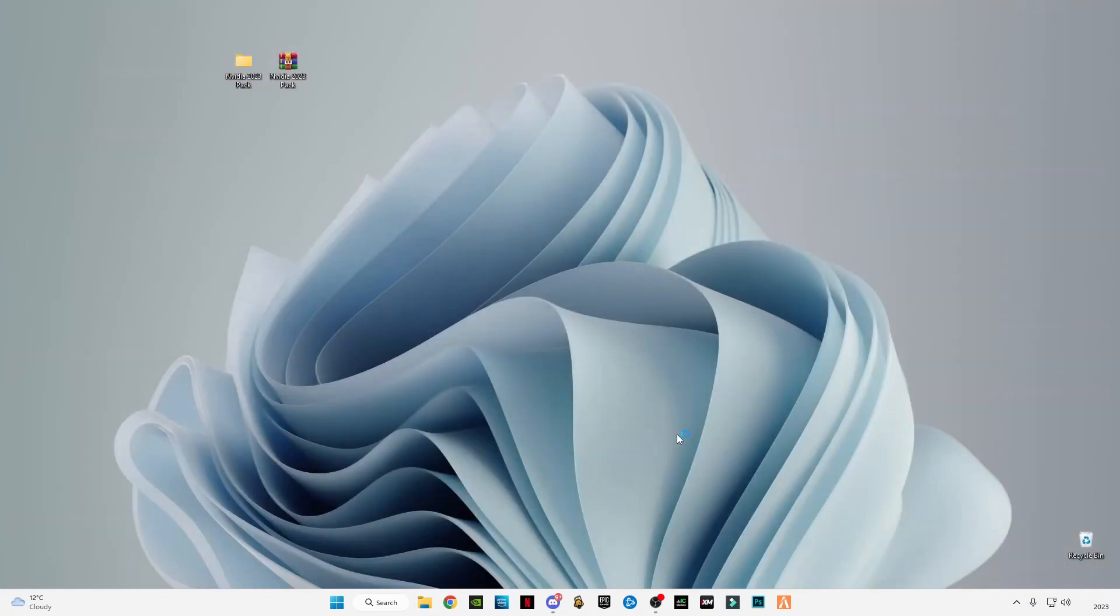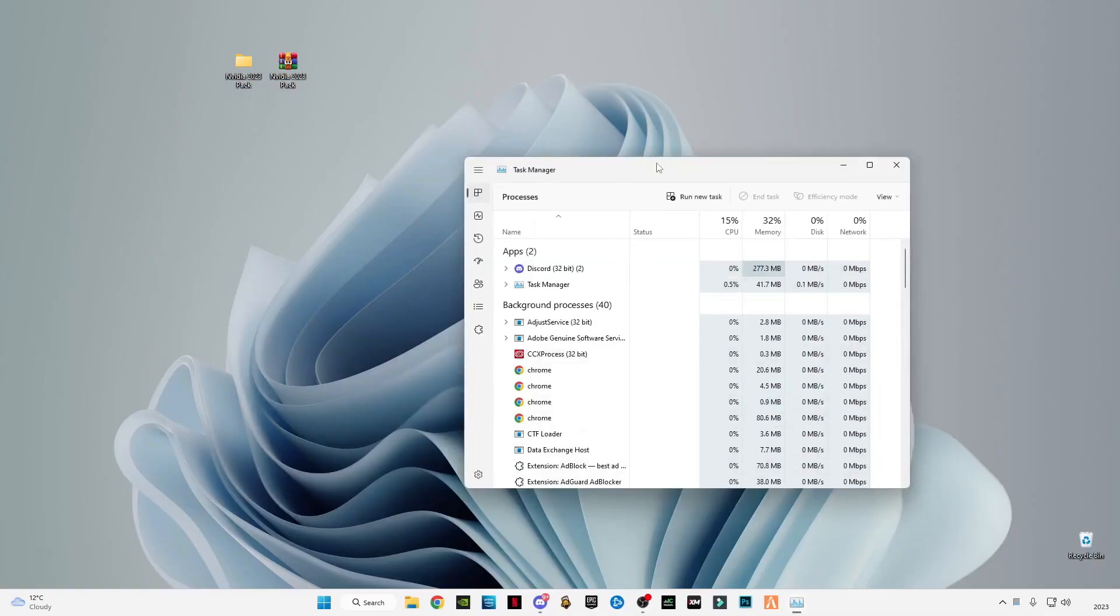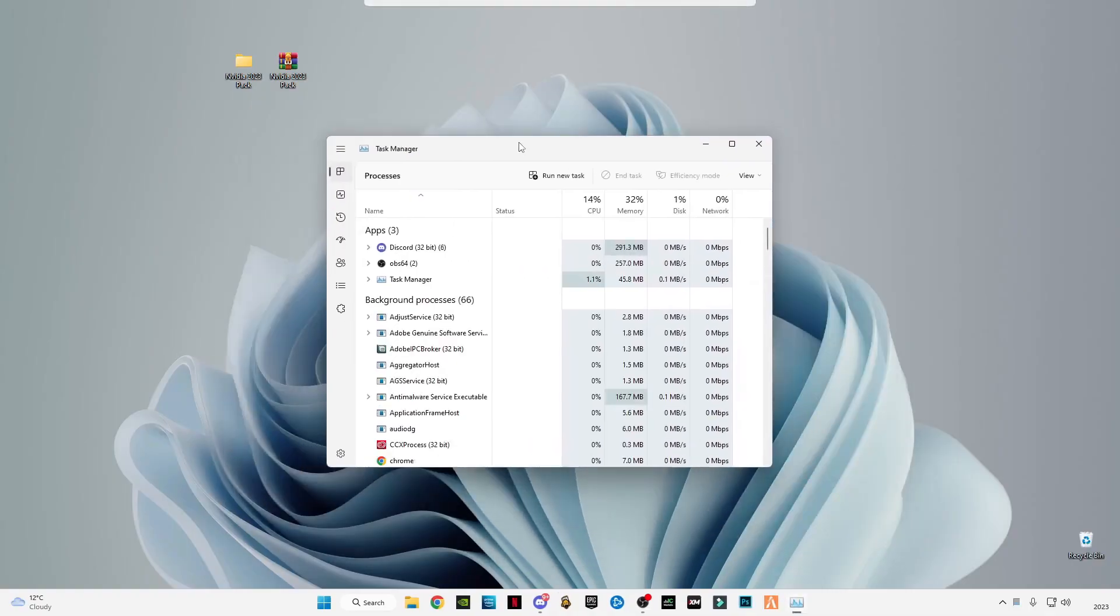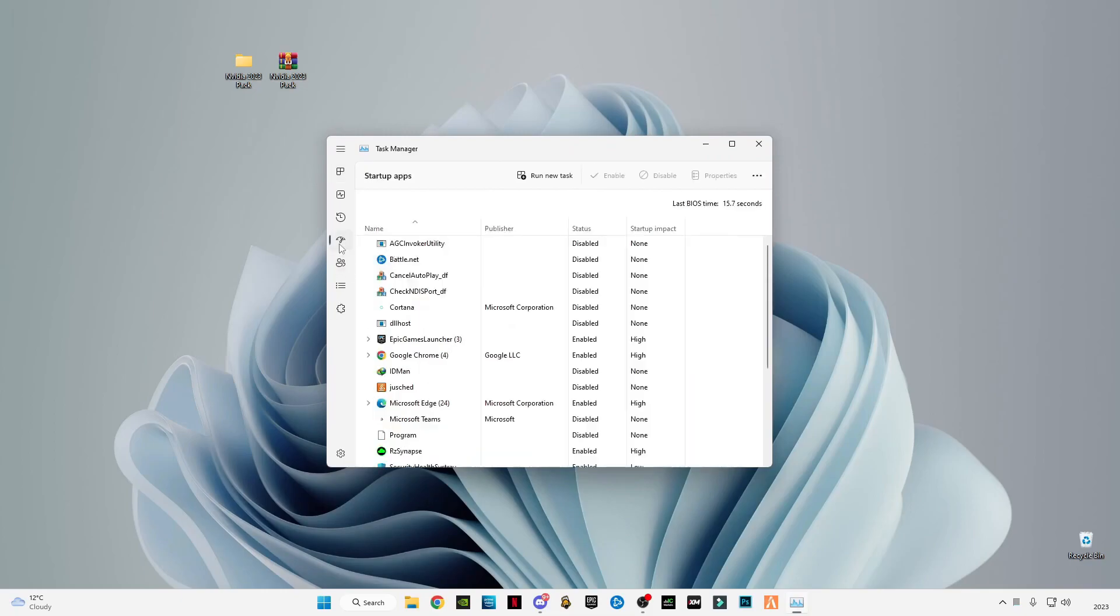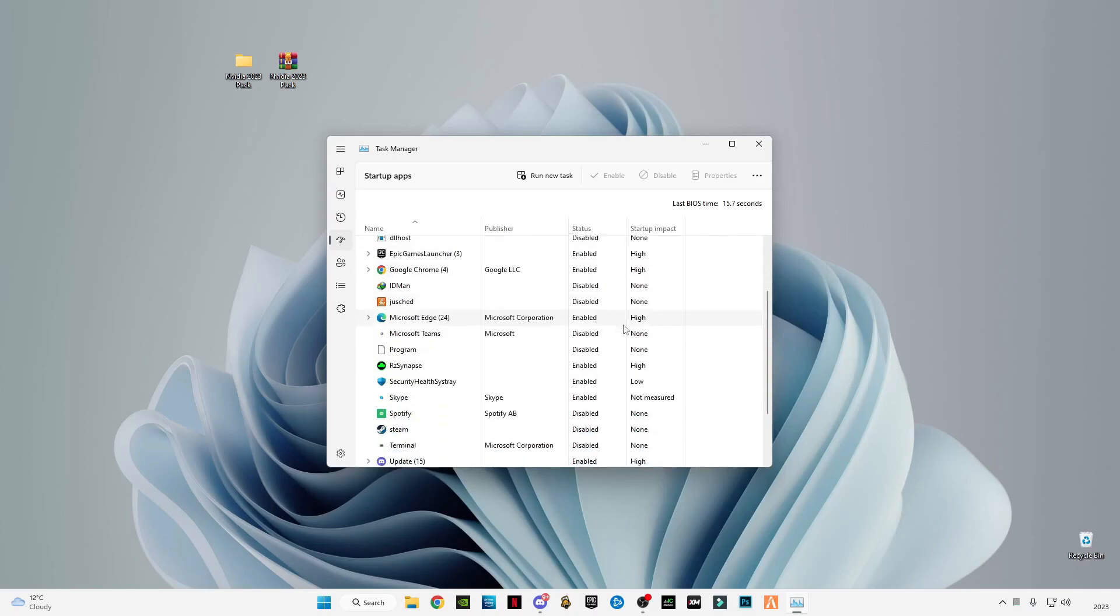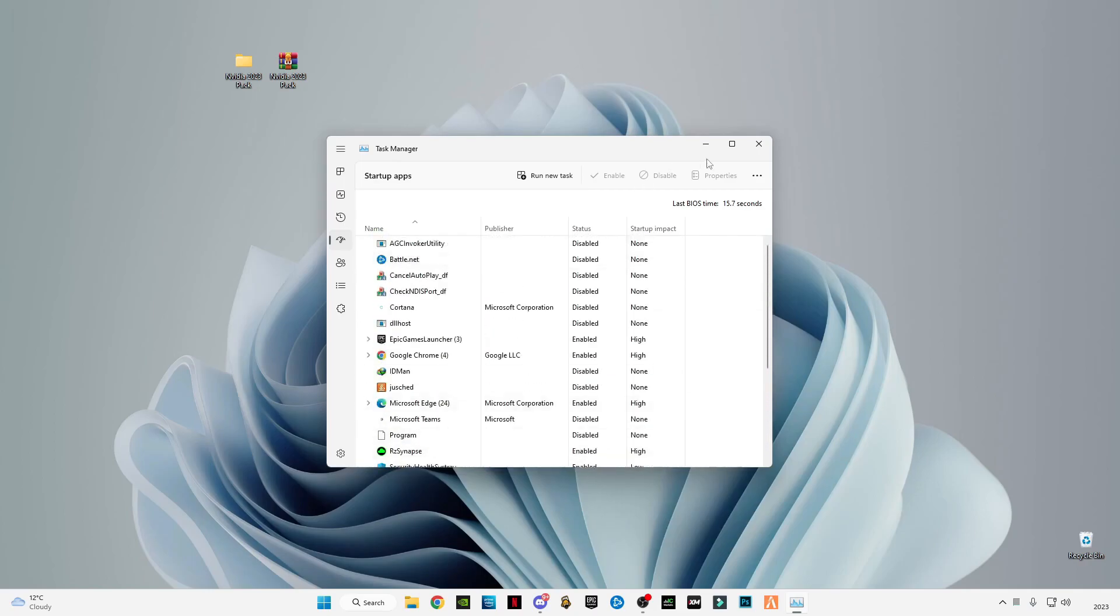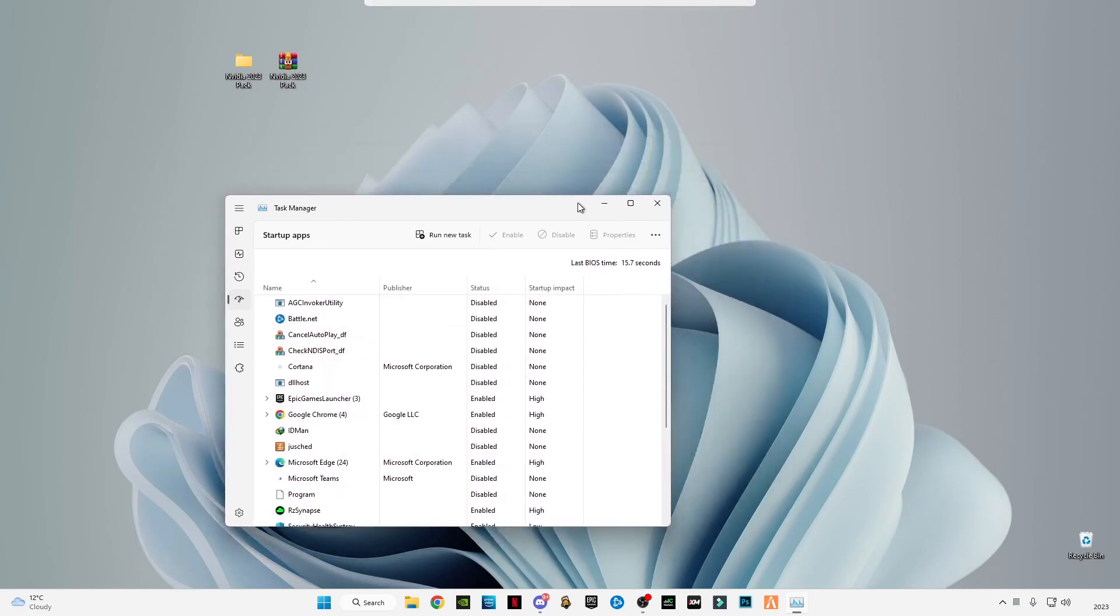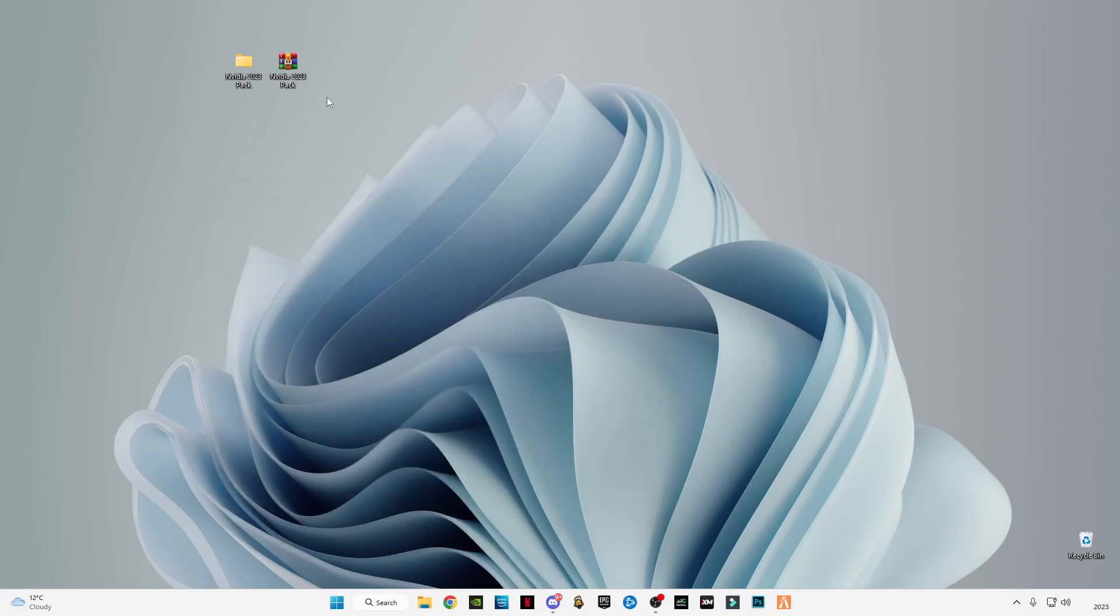Close it. Press Ctrl+Alt+Delete together and open Task Manager. After opening Task Manager, go to the Startup menu and disable all unnecessary apps when your PC boots. I've already disabled all unnecessary apps here. You should also disable unnecessary apps so your PC will boot faster.